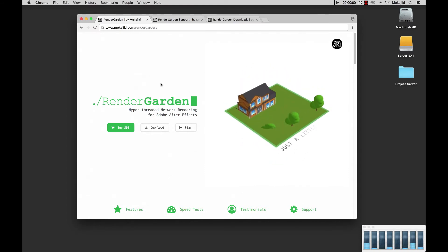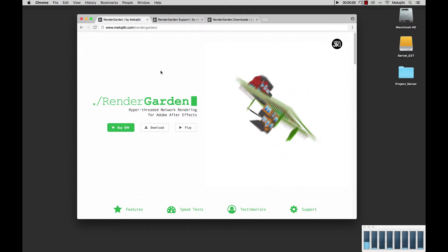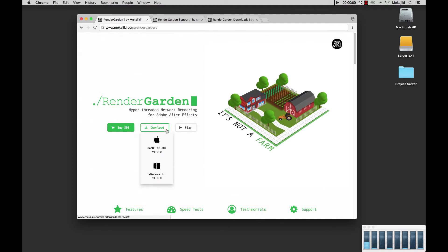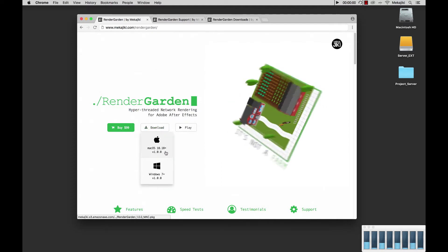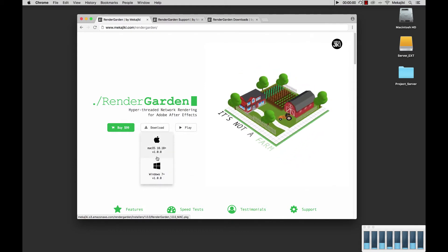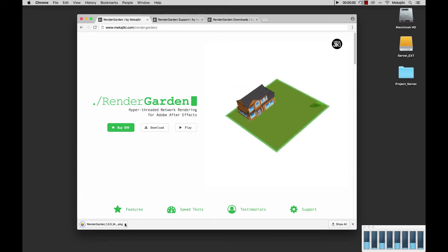First, what you want to do is go to www.mechajiki.com/RenderGarden and then on the home page click on the download link. Here you'll get two different options. Currently RenderGarden supports macOS 10.10 and higher and Windows 7 and higher. Since I'm on a macOS machine I'm going to go ahead and click on that link and get the download.